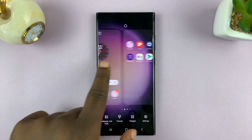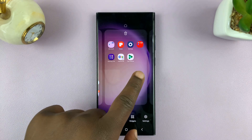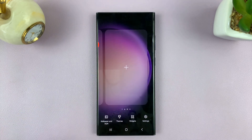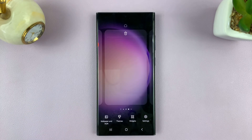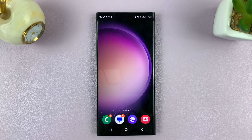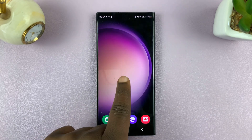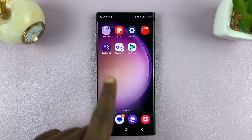Then I can scroll to the other home screen, and if I scroll again, there's a plus symbol that I can use to add a new home screen. And then I can tap on it to open it.